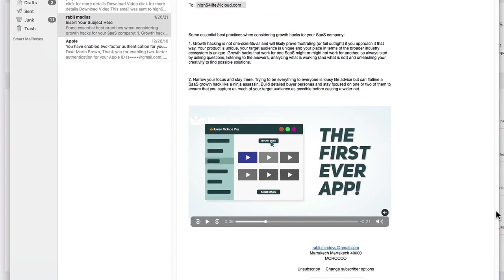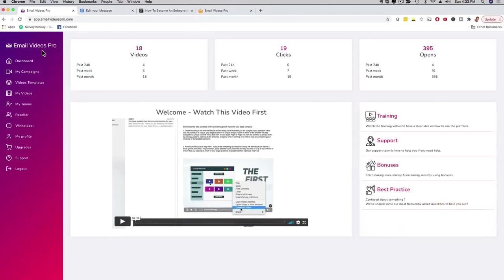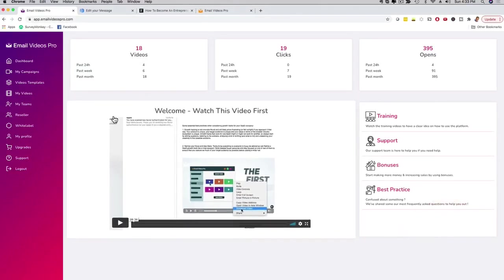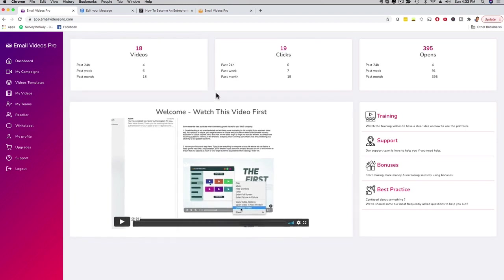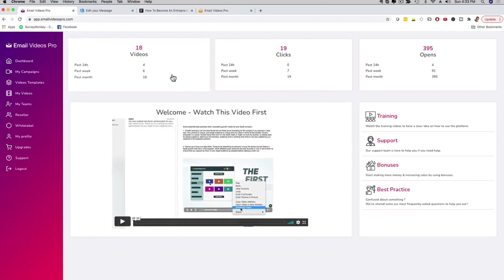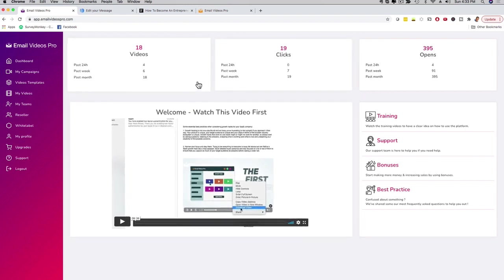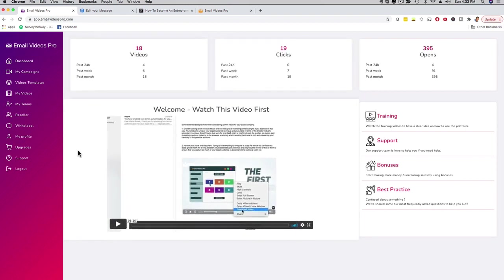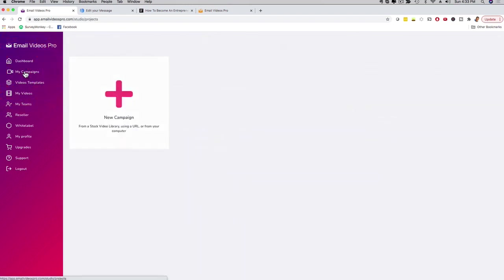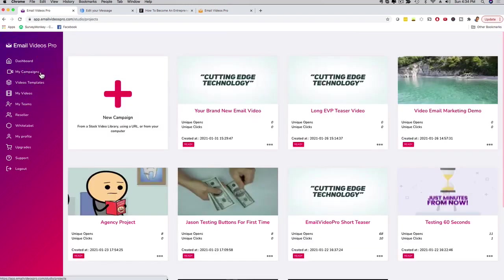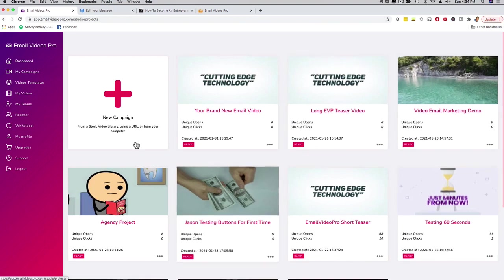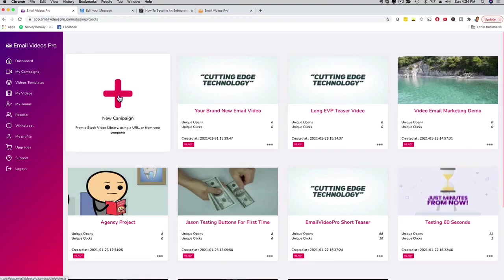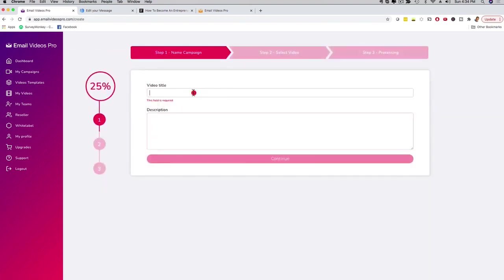Now how do you do this? You use our app right here, Email Videos Pro. It's super easy to use, fast, and pretty nifty if I say so myself. After you log in you see a welcome dashboard, your stats, and a welcome video. If you want to dive right into the action, click here on my campaigns. I'm gonna do this real time. I have other campaigns here I can check out, but I'm just gonna click on new campaign.